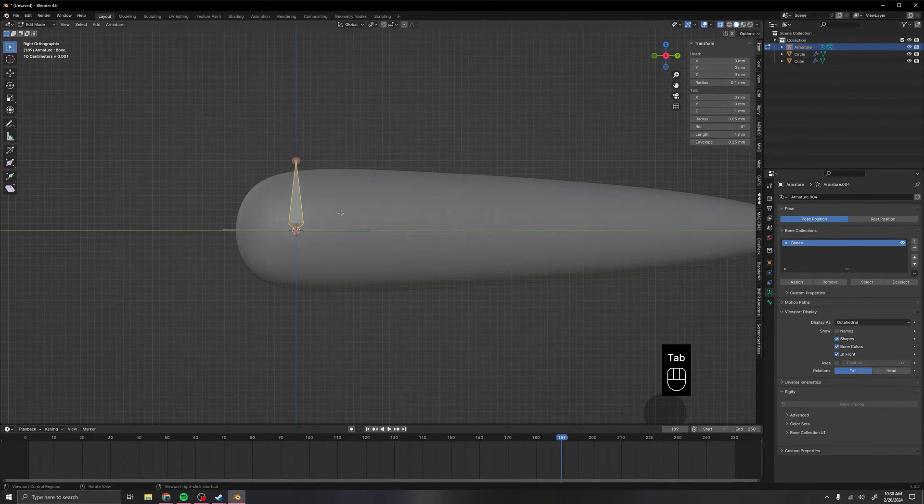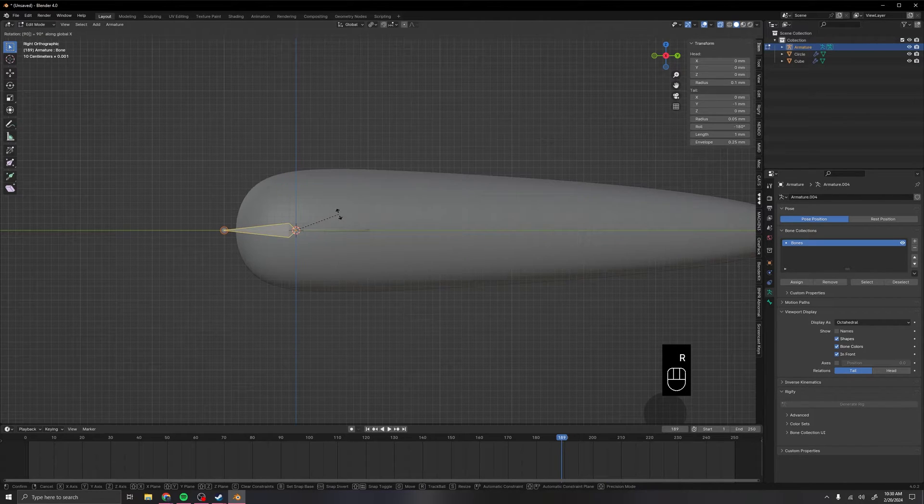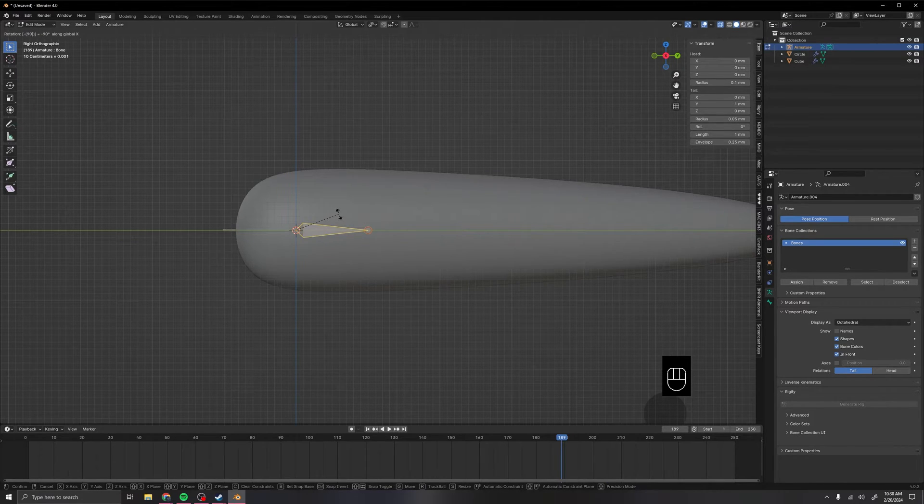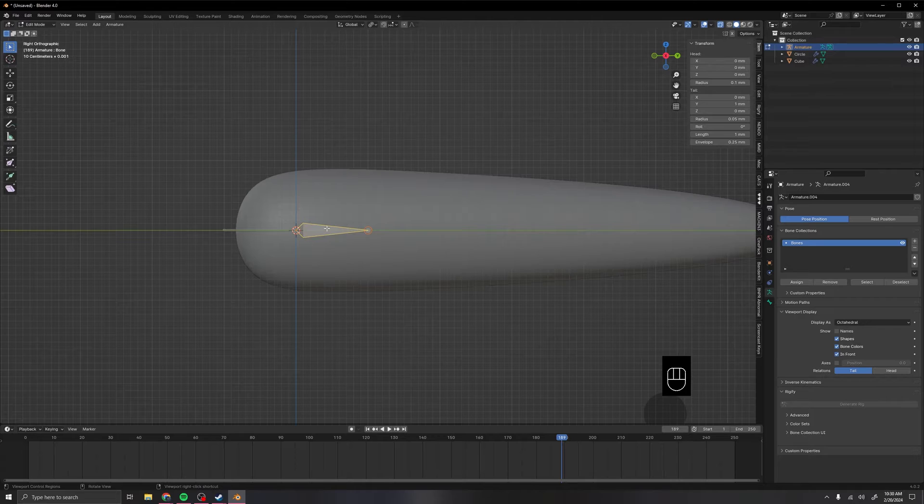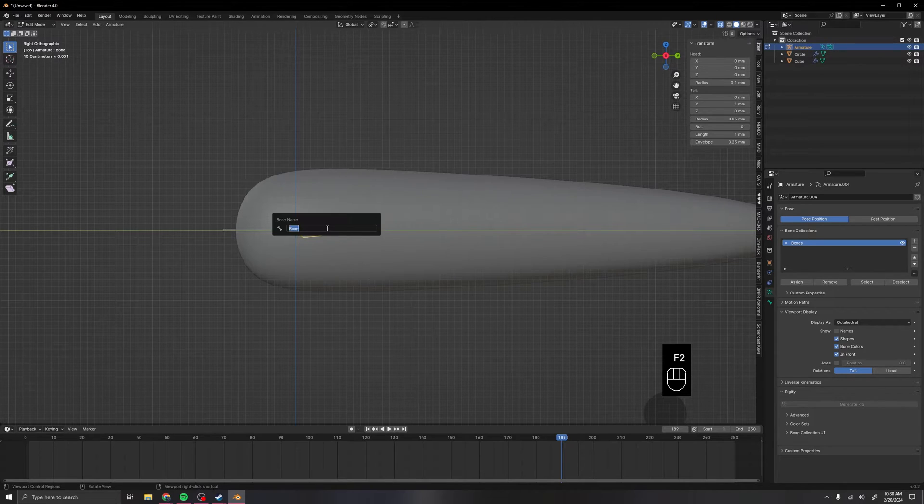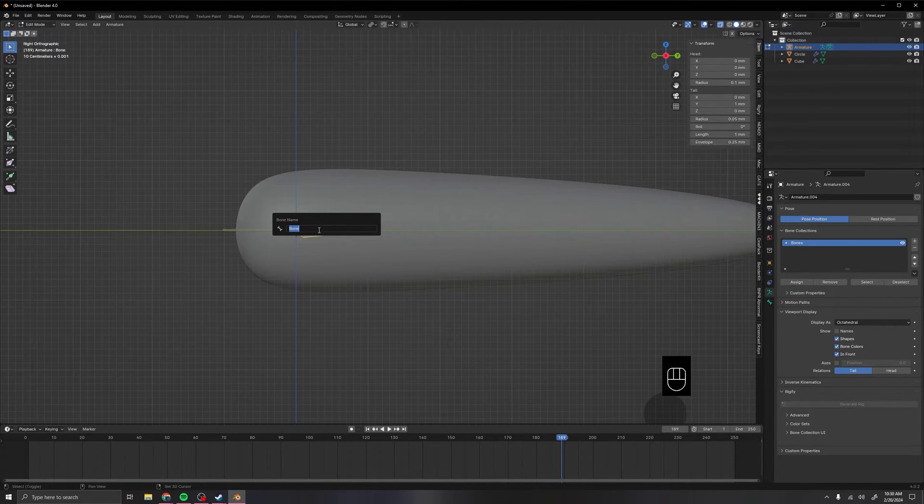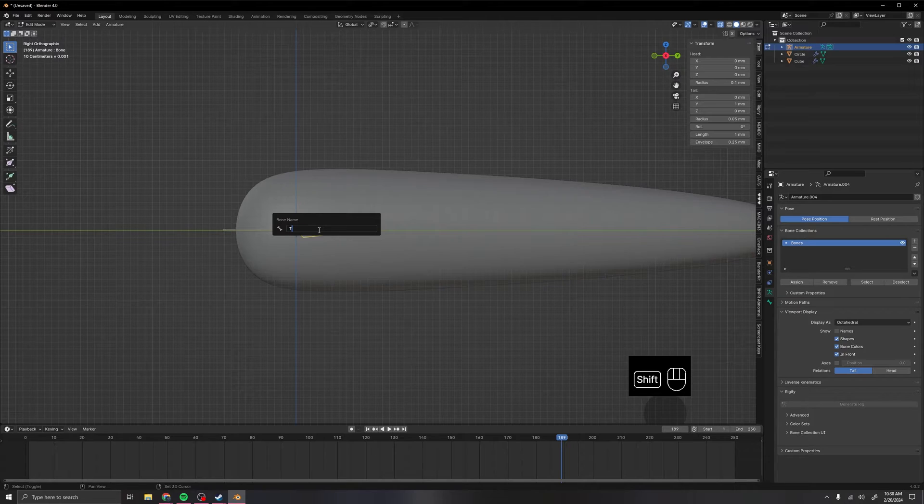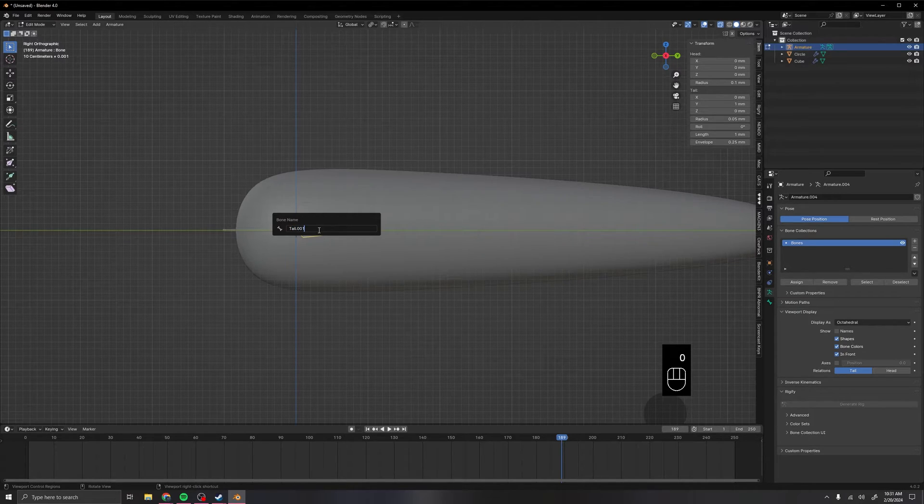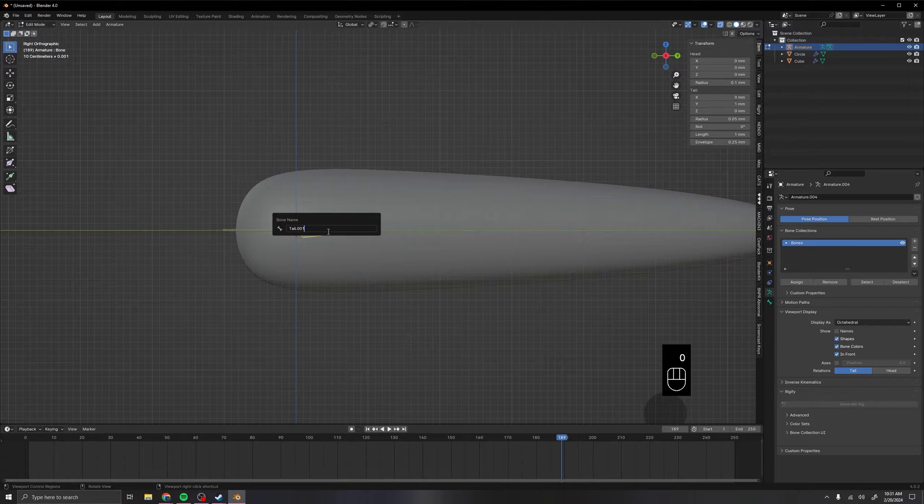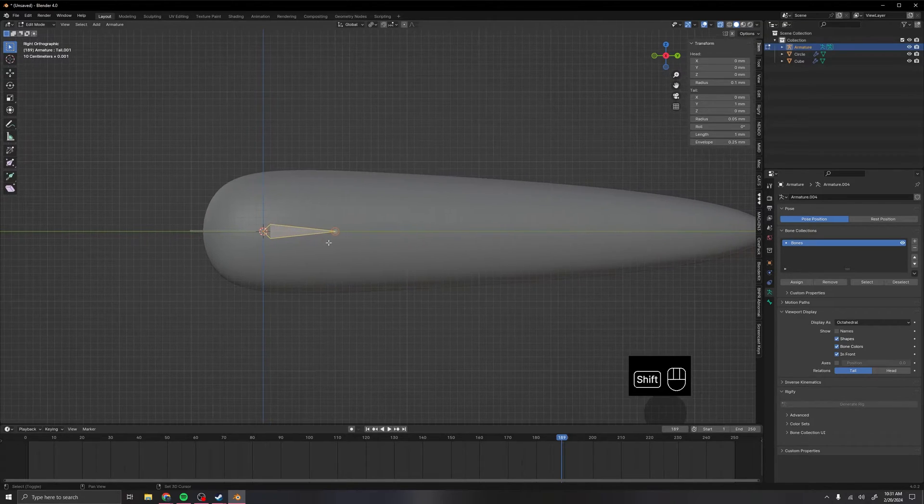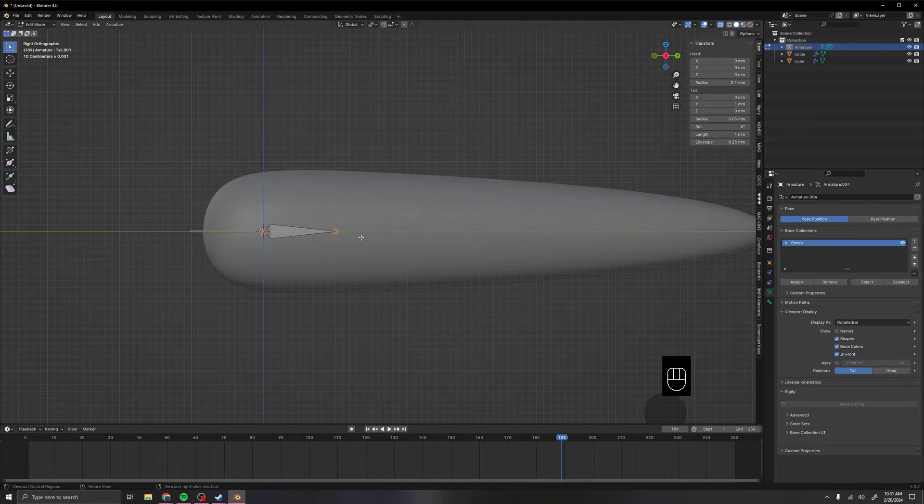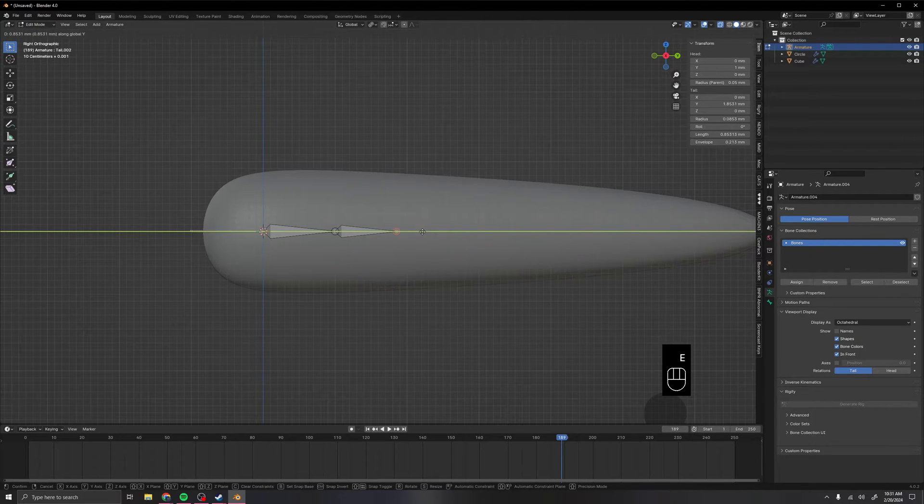Now select the whole bone, RX90, and then we want to name this really fast. Press F2 on the keyboard to get this little naming section, and I'll name mine tail.001. This .001 will help us increment the numbers, so then we don't have to do it. We can extrude this along the y-axis just one time here.